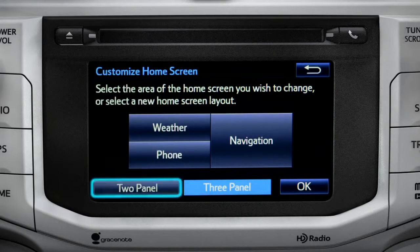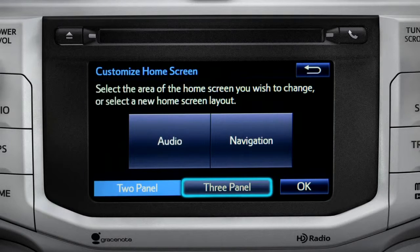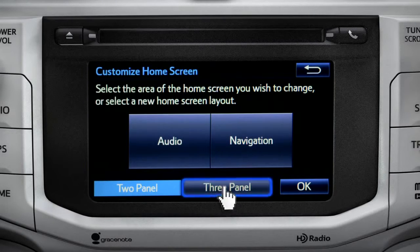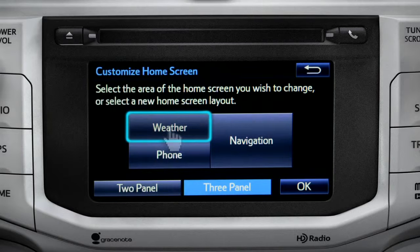Choose either two panel or three panel. We'll choose three. Then tap the part of the screen layout you want to change. We'll pick the upper left panel.